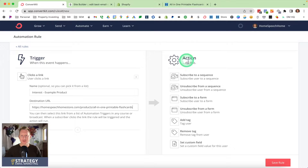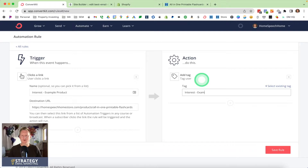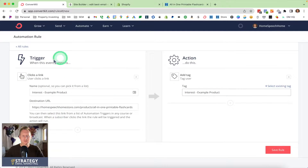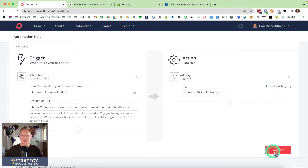The next thing I'm going to do is go to the action and create a new tag. My action is I want the person to be tagged as someone who is interested in the example product. Don't get confused — the first 'example product' is the link, and the second is the action. Once they click this, I want it to show they're interested in that same product. Then I'm going to Save Rule.